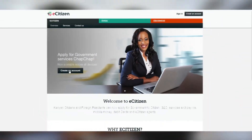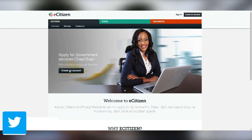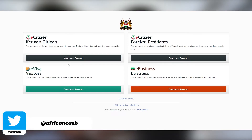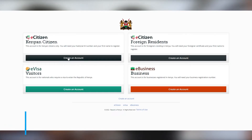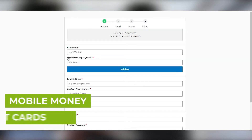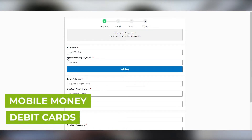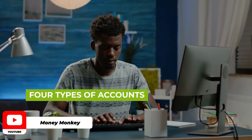To access government-to-citizen services online, you are required to first have an eCitizen account. The account also enables you to pay for these services via eCitizen agents, mobile money, and debit cards. However, there are only four types of accounts that you can create on the eCitizen portal.